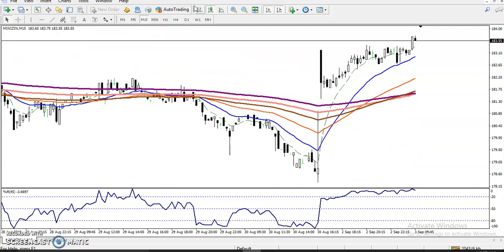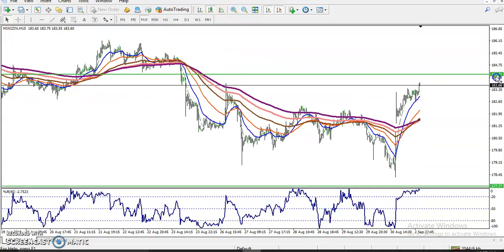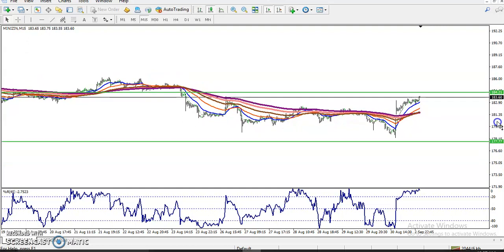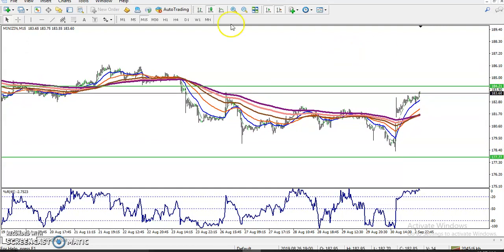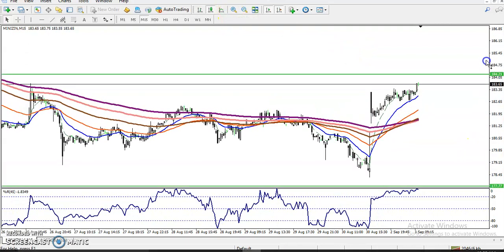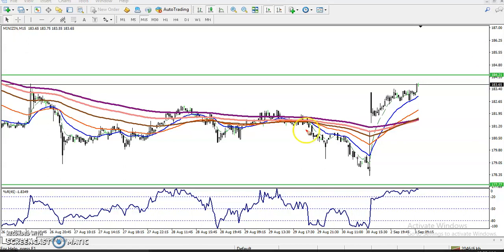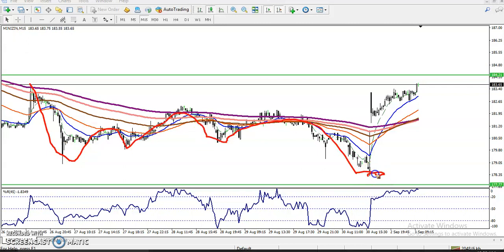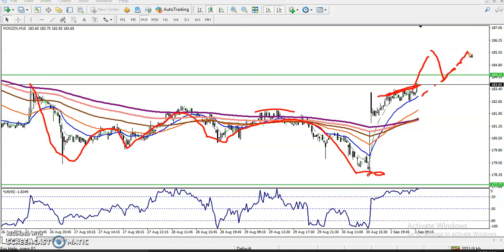On the 15-minute timeframe, using the price action method, we can see lower low and lower high. After that, there was a low and a high, and suddenly they broke this level. We are looking for price to retrace, with the moving average acting as support, and then we will go for buy above the resistance line at 184. I hope you enjoyed this video — if you like it, please like and subscribe.